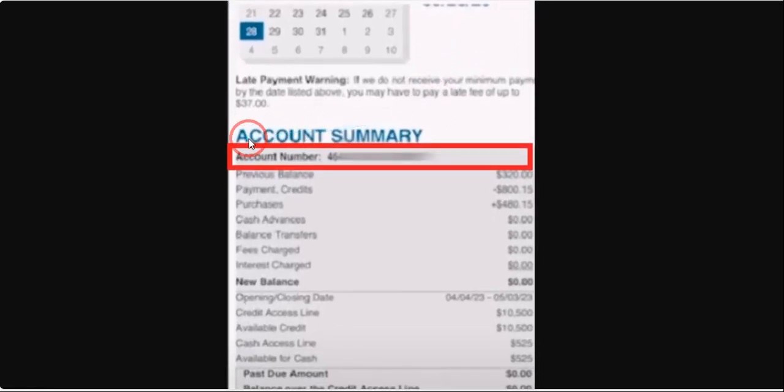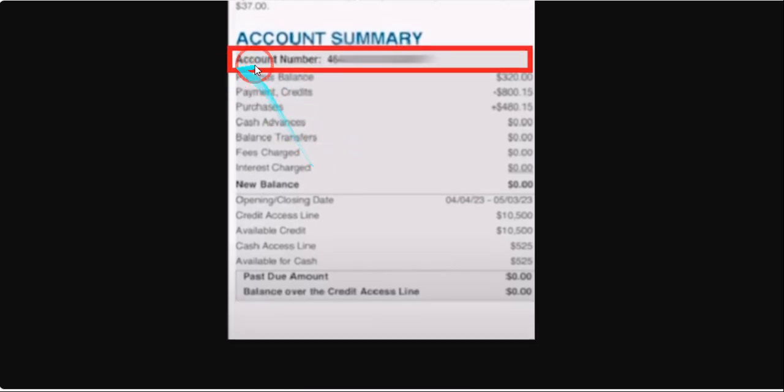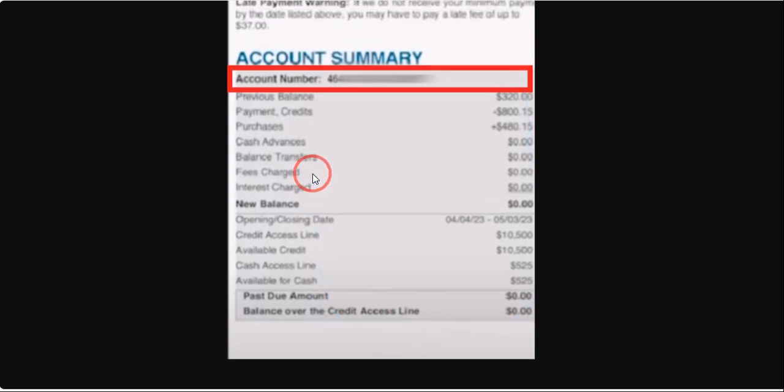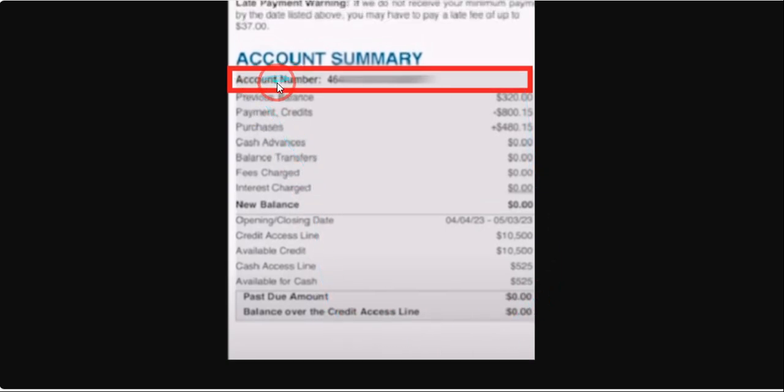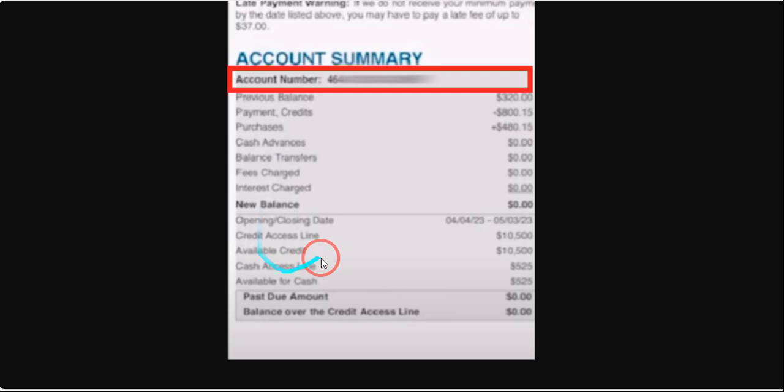Once you click on Statements, you will land on this page. As you can see, here is the account summary and here is a grey portion. You can see your account number here, which I have blurred. In this grey area you would be able to find your card number.